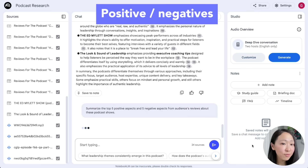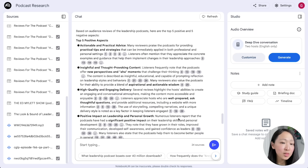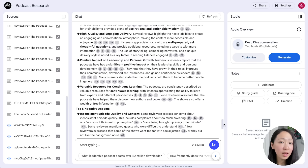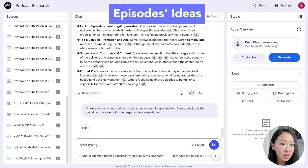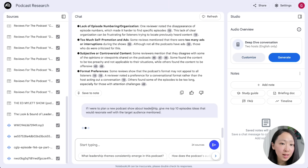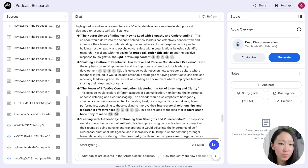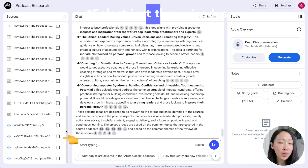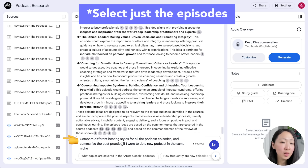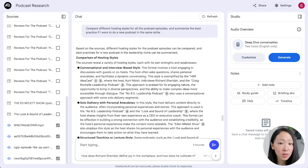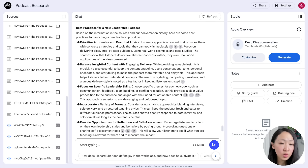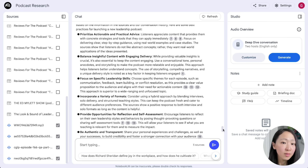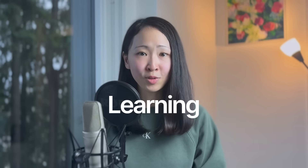Ask NotebookLM to summarize the top five positive and five negative aspects from the podcast reviews, so you can double down on the positives and avoid the negatives — like lack of episode numbering. You can also ask for top content ideas that would resonate with this audience for a new podcast, getting ideas like building culture, feedback, and time management for leaders. Digging deeper into podcast style and best practices is very useful — like giving actionable advice, focusing on a specific theme, and sharing self-assessment tools.